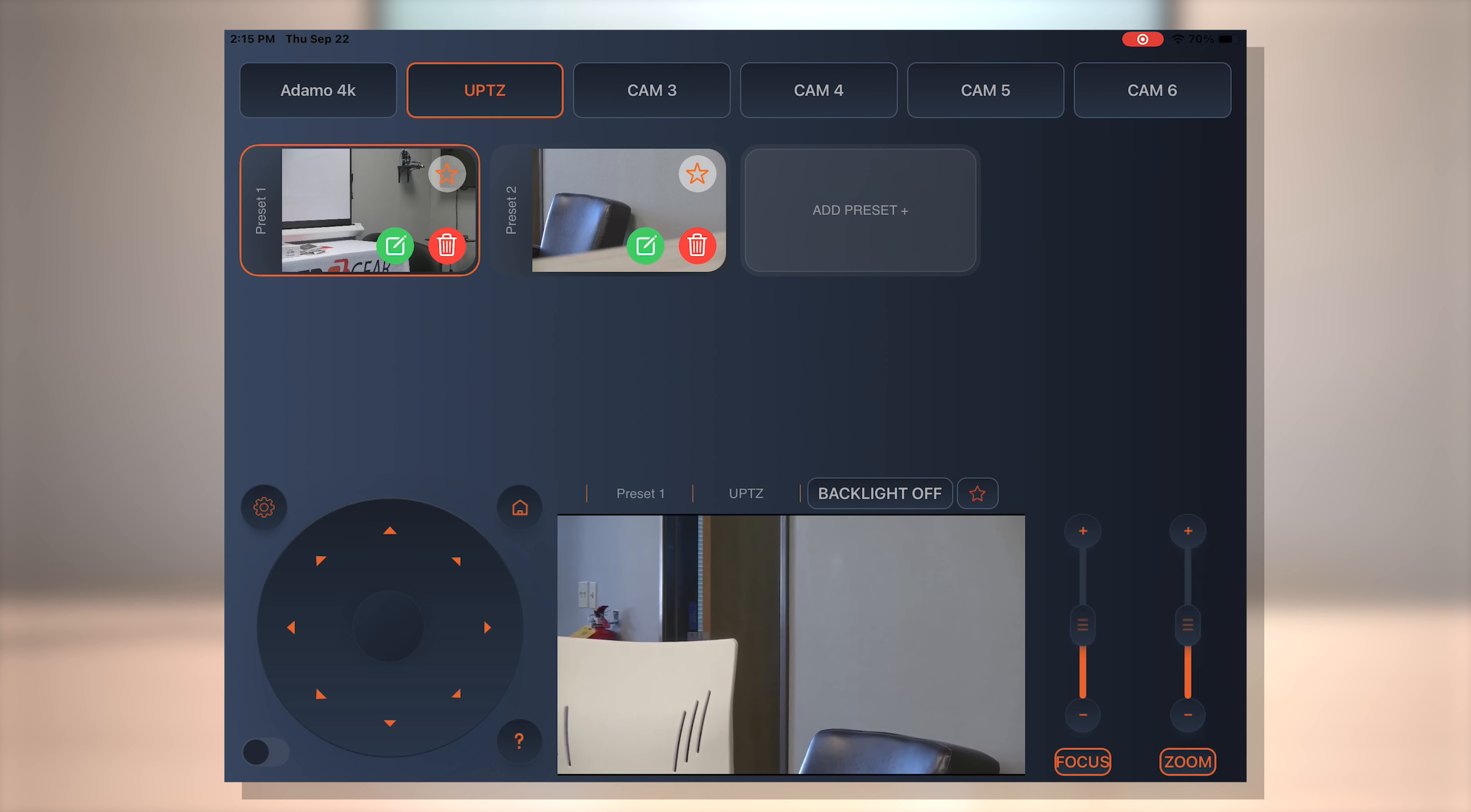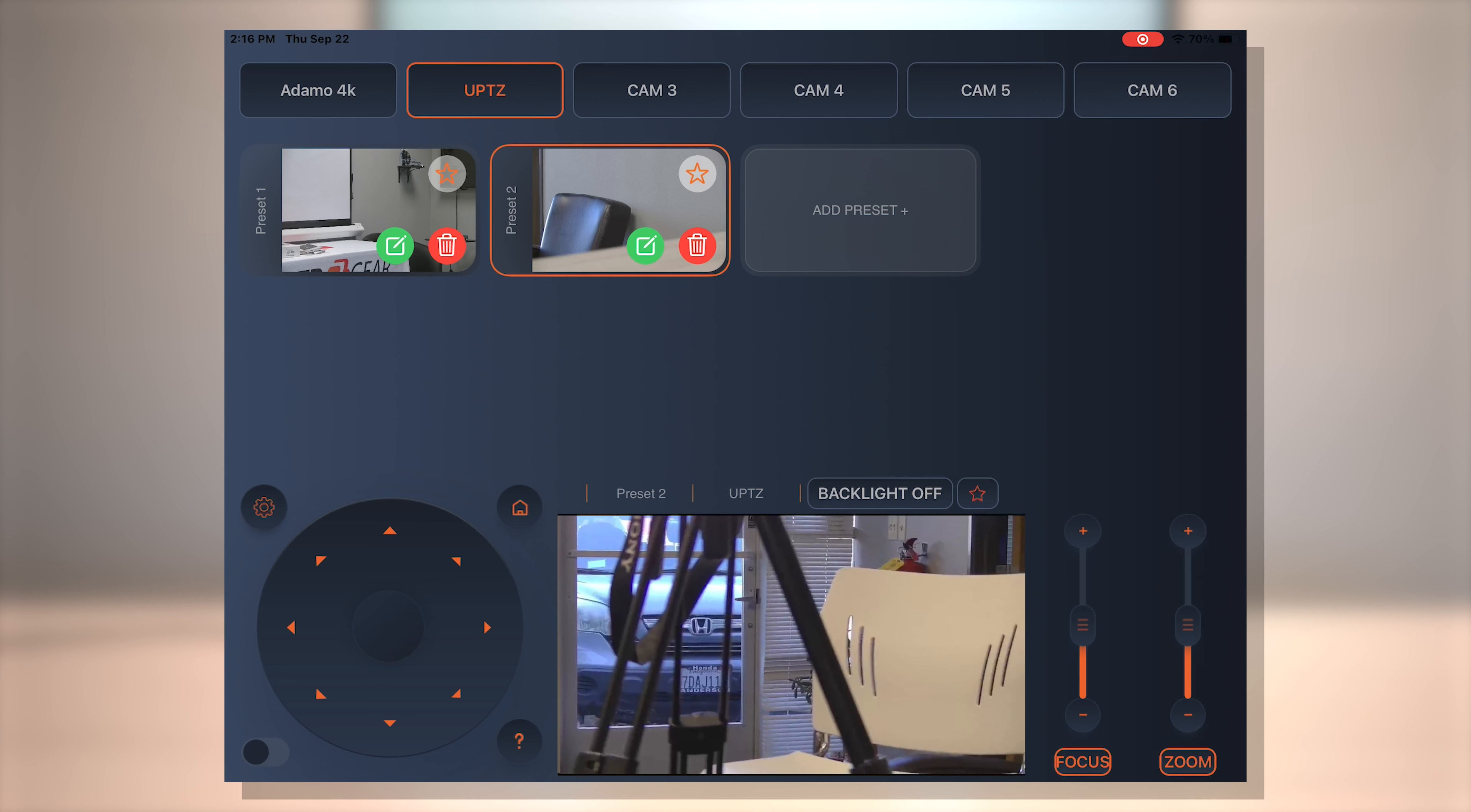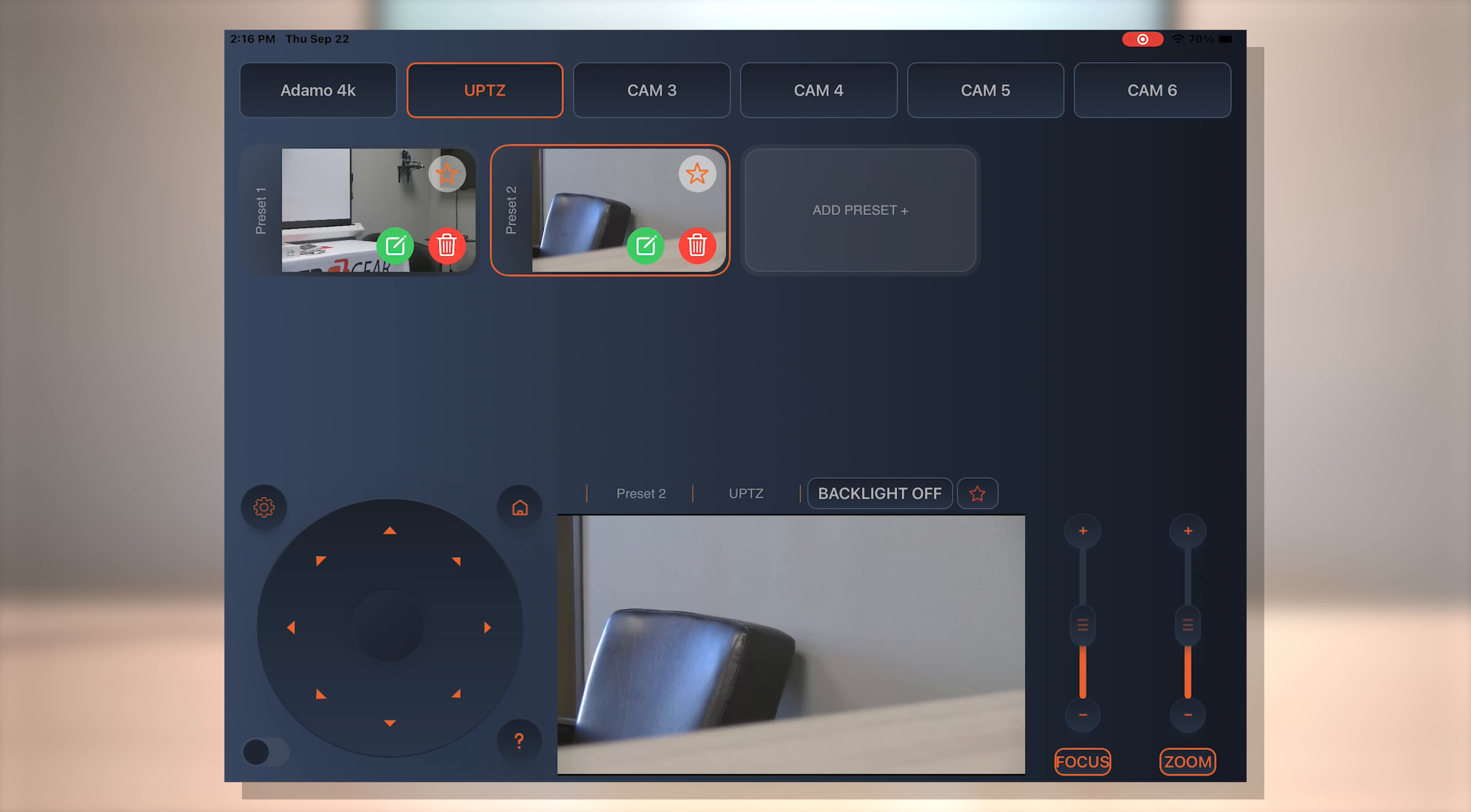And I already previously set the preset speed on the on-screen menu of the camera. That's why it's going pretty slow. So I'm actually going to recall the other one. So you can do that on the main screen of the camera itself on the on-screen. You can adjust the preset speed. So. There we go.